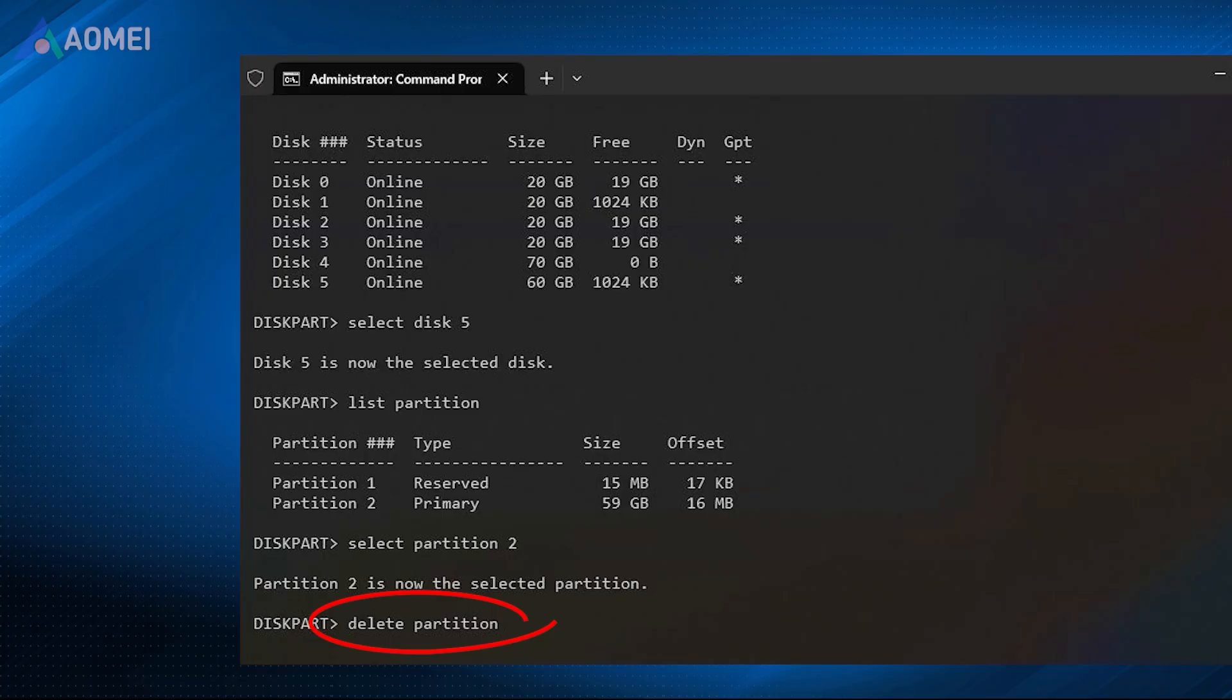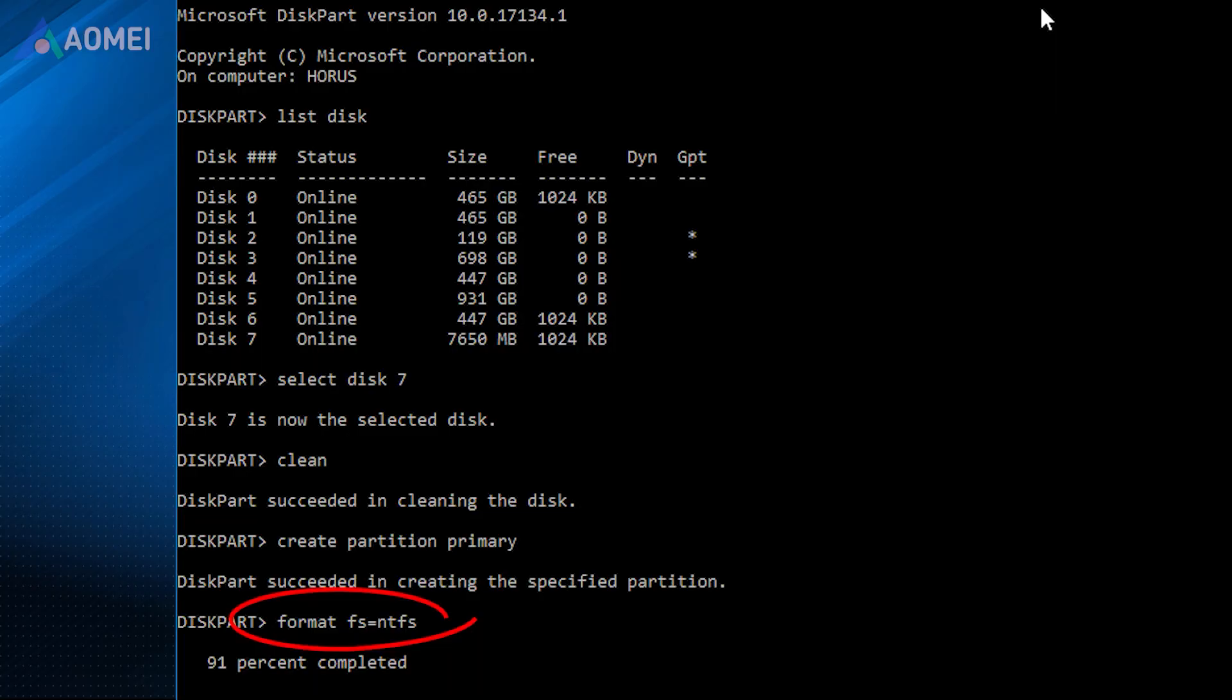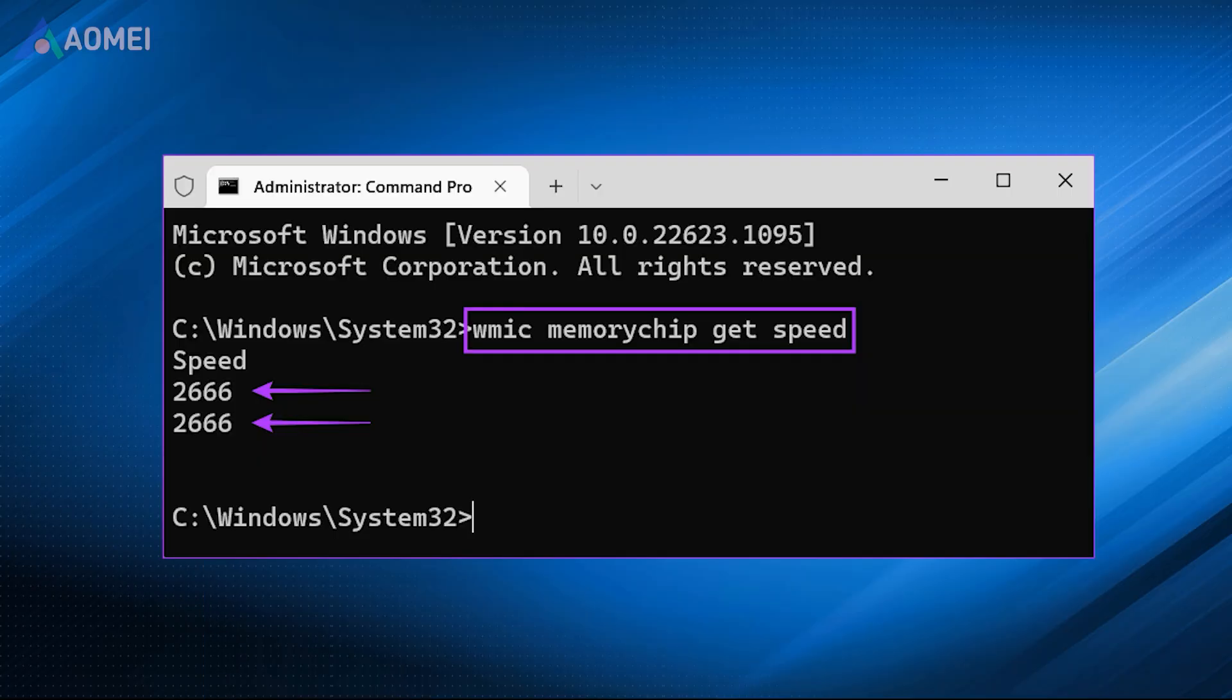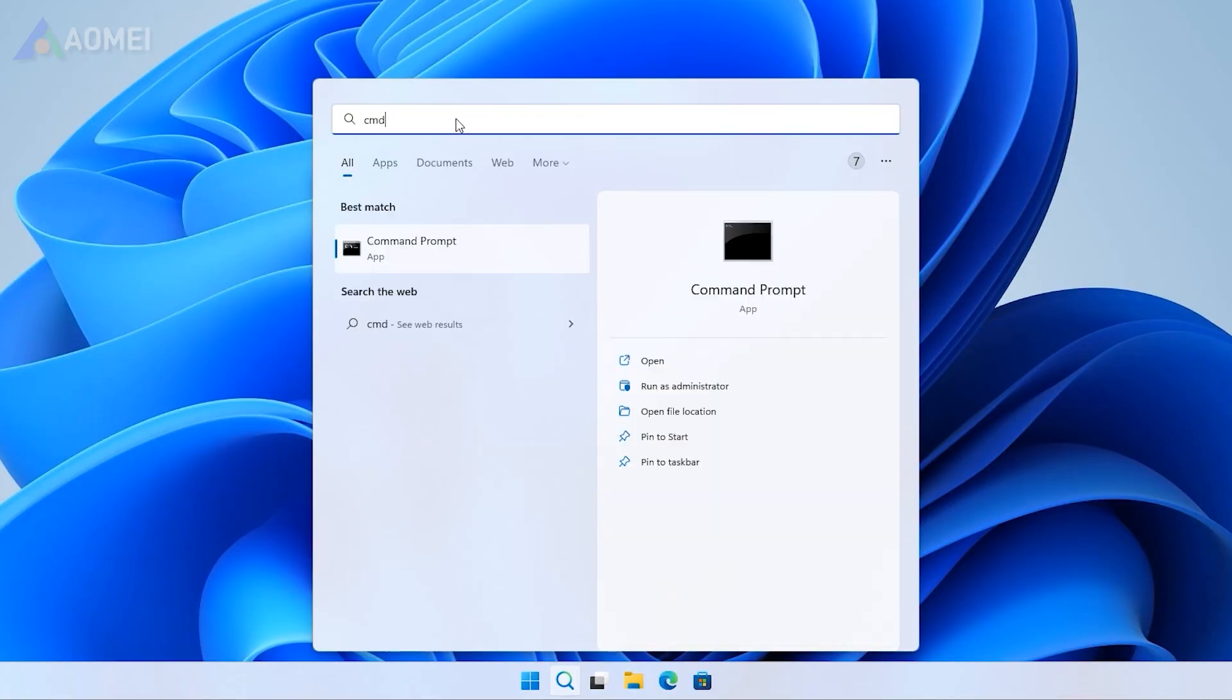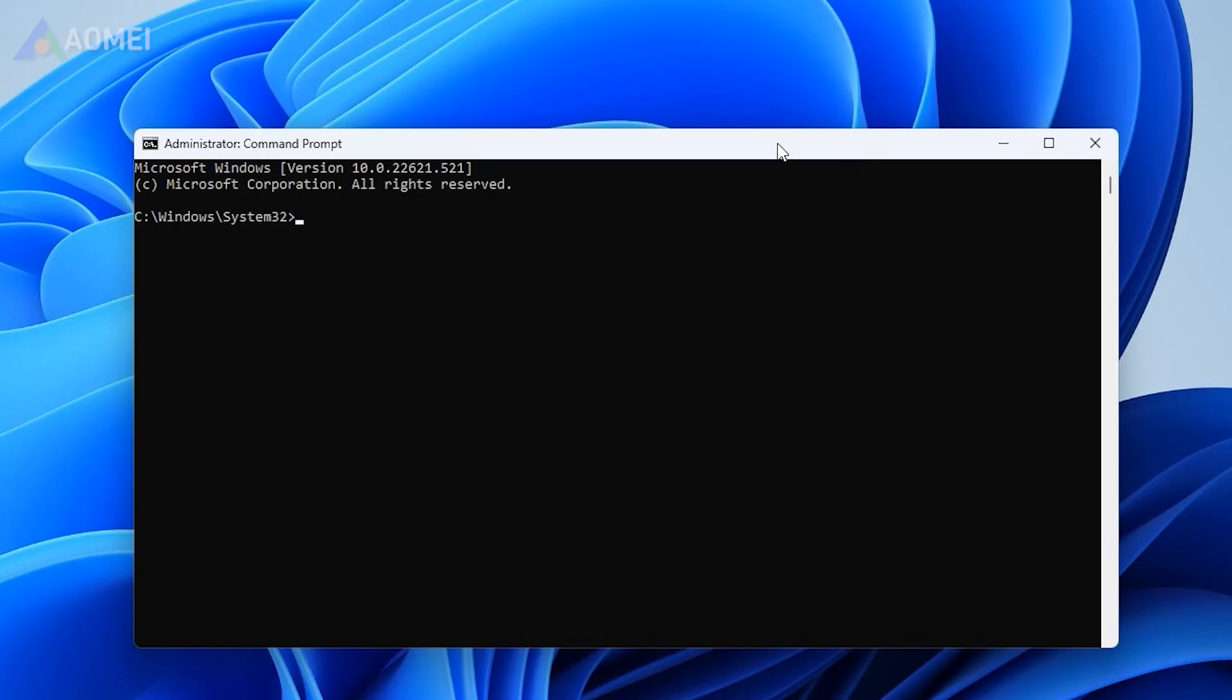Way 2: Via Command Prompt. Here is how to check RAM speed via CMD. Type CMD in the search box and run it as Administrator. Type the following command into the Command Prompt window and hit Enter.